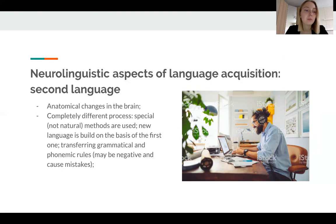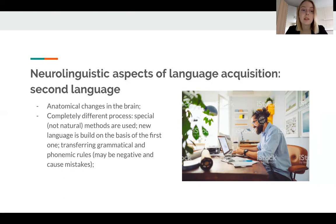Some, having found themselves in a foreign linguistic environment, try to learn the new language in a way that resembles a little child. But they rarely succeed, and even if they do, it's only partial success. In short, these processes are dramatically different.